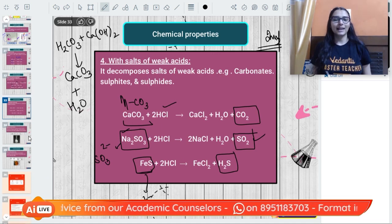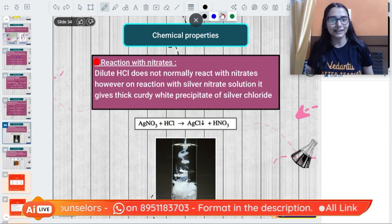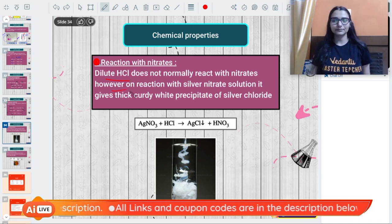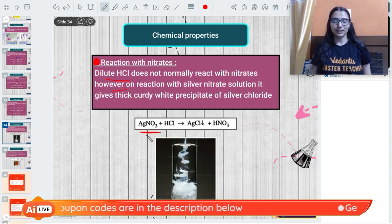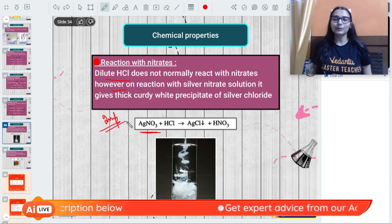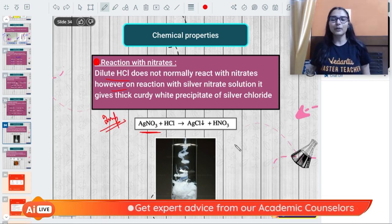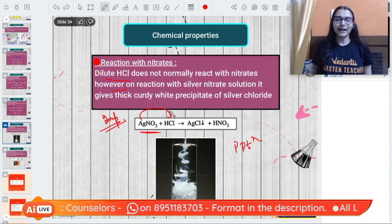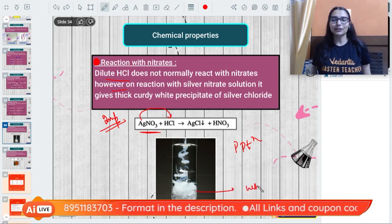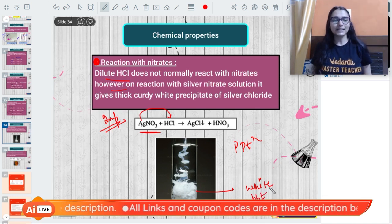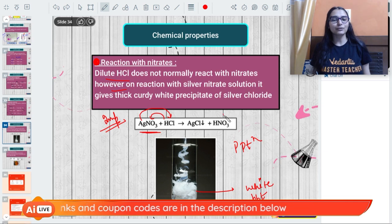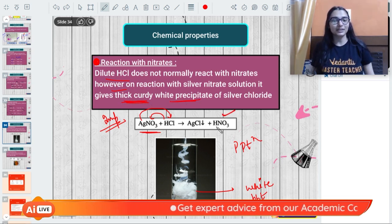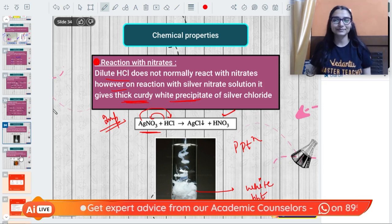Action on nitrates: dilute hydrochloric acid normally does not react with nitrates, but there is an important exception - silver nitrate. HCl reacts with silver nitrate in a precipitation reaction. Silver ions combine with chloride ions to give a white precipitate of silver chloride (AgCl), and H⁺ ions combine with nitrate ions to give HNO₃. This produces a thick, curdy white precipitate of silver chloride.